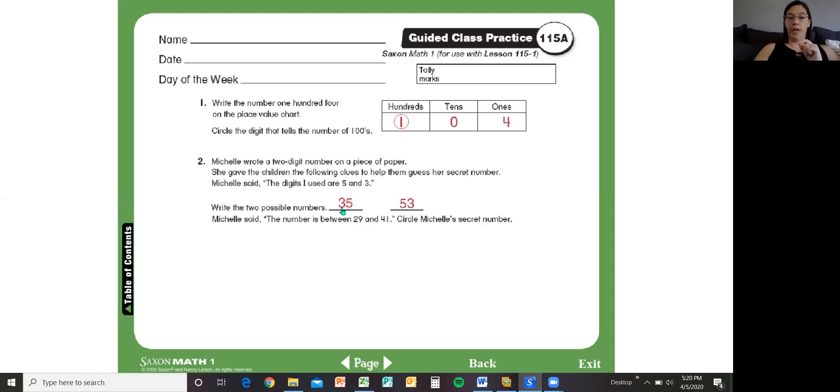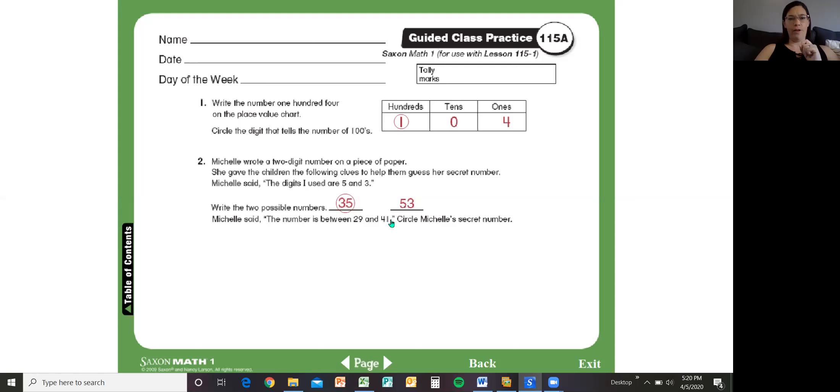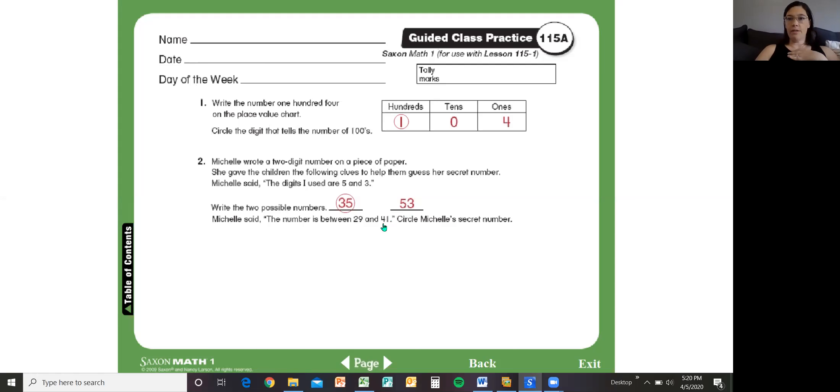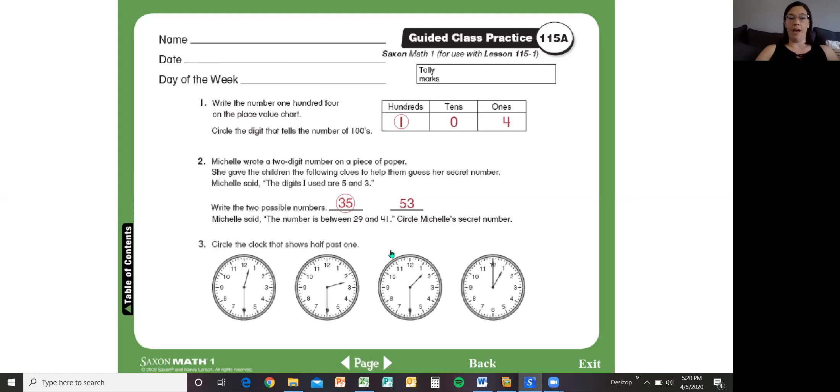Now look. Is this number between 29 and 41? Yes. So we would circle that number. This is not between 29 and 41. 53 is way after 41. So we would not circle 53. That's how you figure it out.